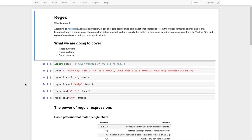Hello guys, welcome to this tutorial. In this one we are going to talk about regex or regular expressions. It's a very important tool to have in your natural language processing journey. We are going to use it a lot — I can't tell you how important it is.